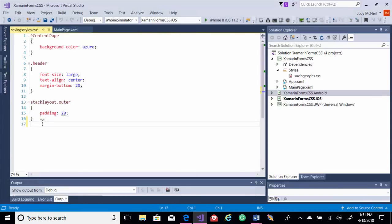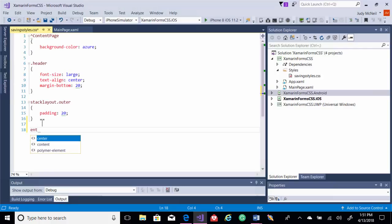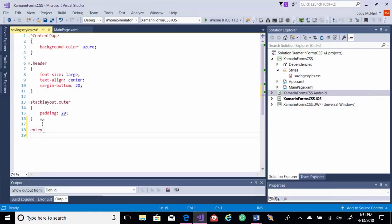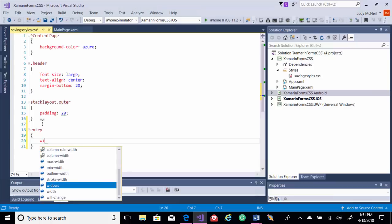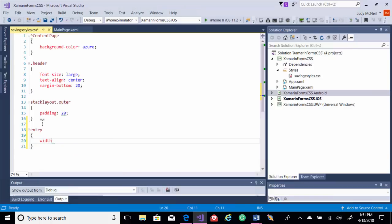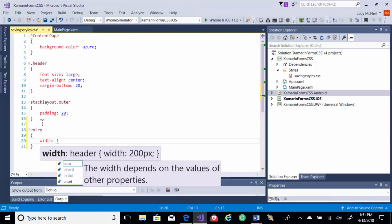Another thing we can do is for our entries, they're small, and we want to make all of our entries consistent. We'll do them all at a width of 150.